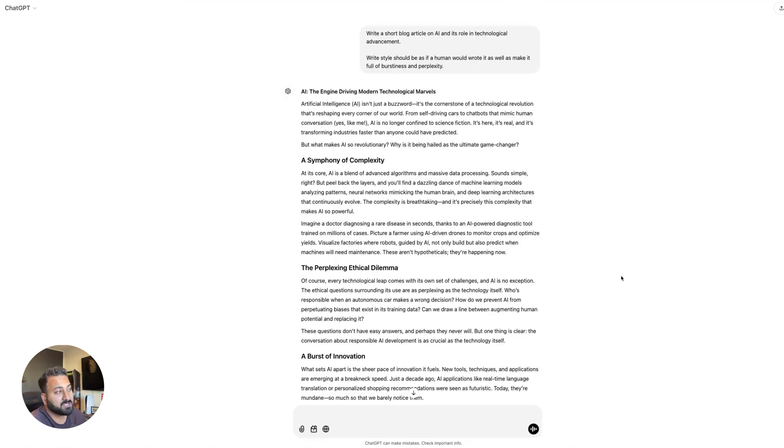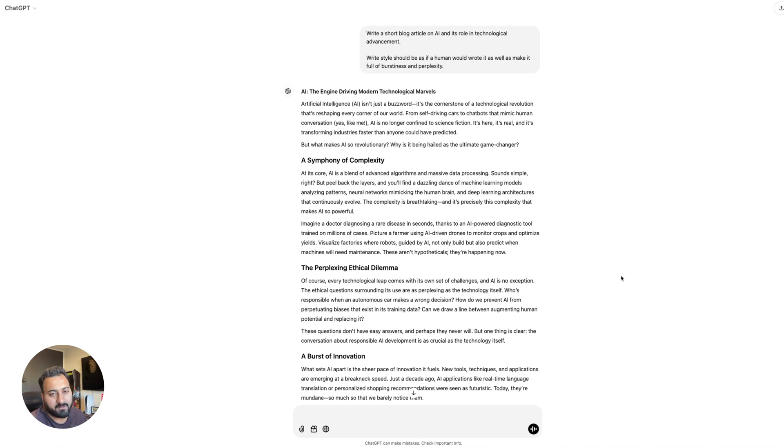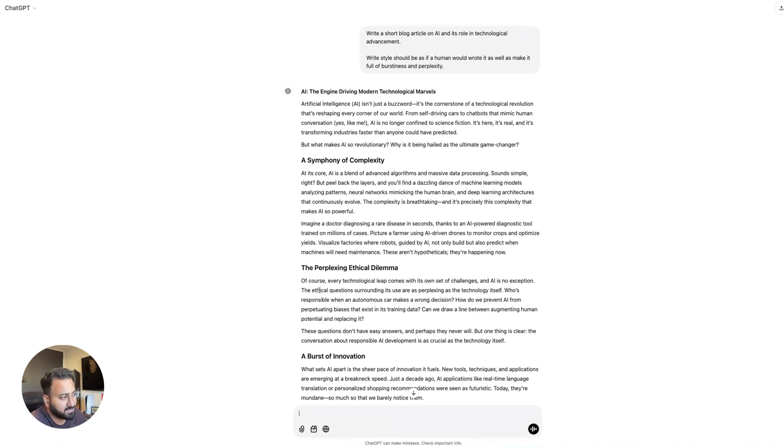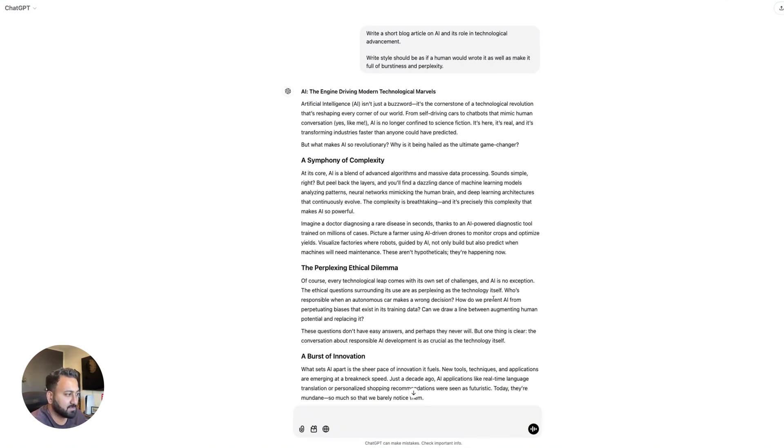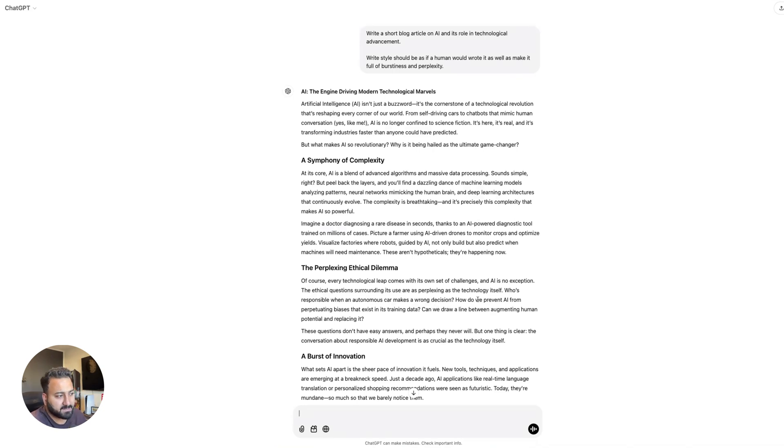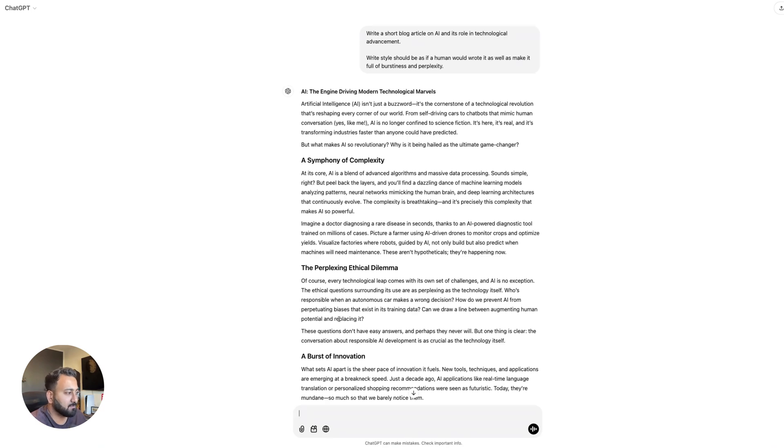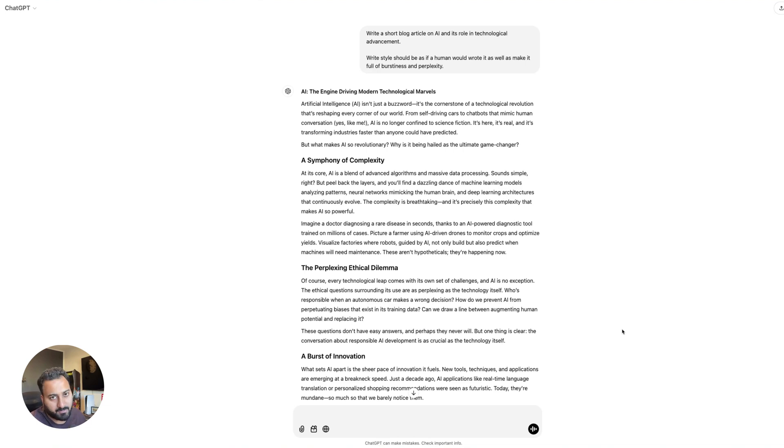All right. So this is what ChatGPT outputted. It's not bad. It's like a standard blog article. Feel free to pause the video and read. That's all right. I mean, I don't think it's very human-like. Like if I were to read this, of course, every technological leap comes with its own set of challenges and AI is no exception. The ethical questions surrounding its use are perplexing as the technology itself. Who's responsible when an autonomous car makes the wrong decision? How do you prevent AI from perpetuating biases that exist in its training data? Does that sound very human? You be the judge.